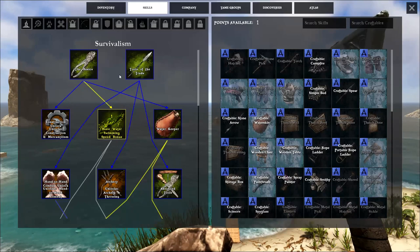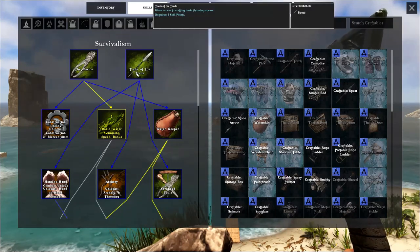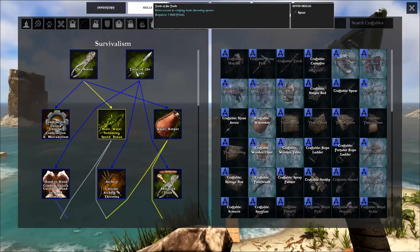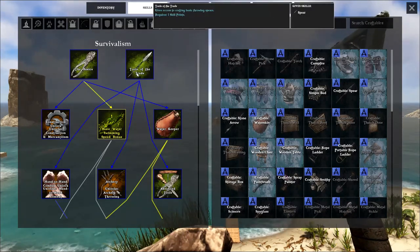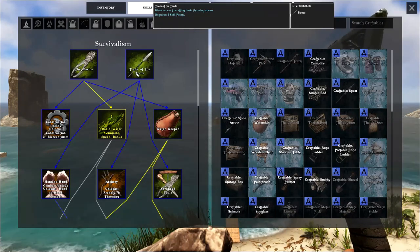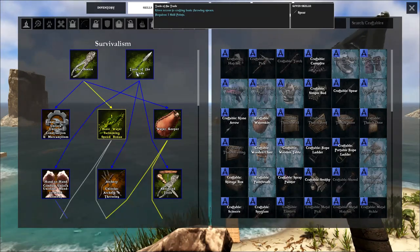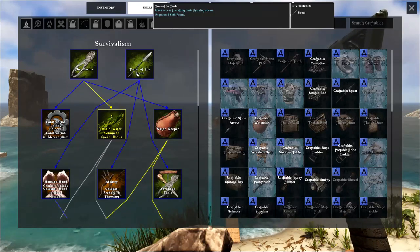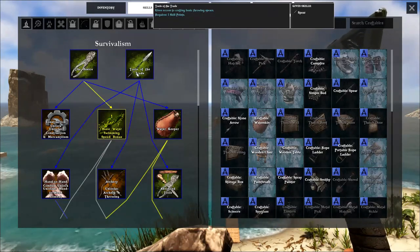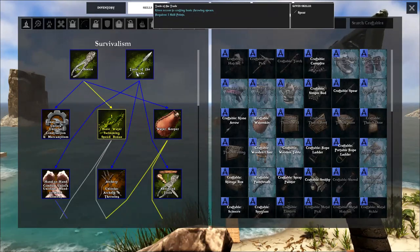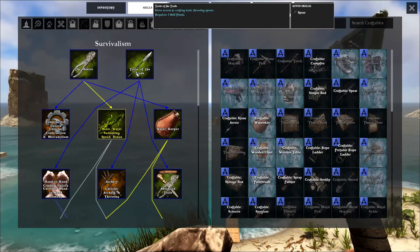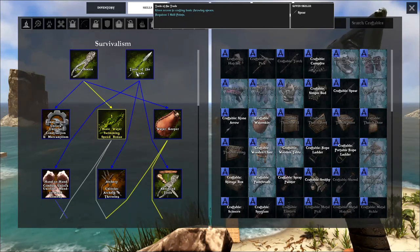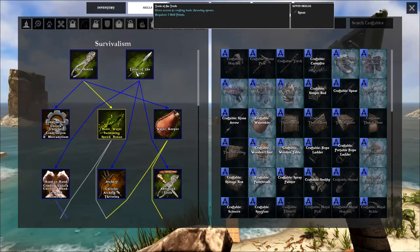Next, you're going to want to invest in the tools of trade. These two skills, both the basics and the tools of trade are probably the first two skills you're going to invest in anyways, no matter what. But the tools of trade will give you the spear, which will allow you to easily kill creatures in order to obtain your meat, and also defend yourself if you have to, if there's any hostiles on the island.